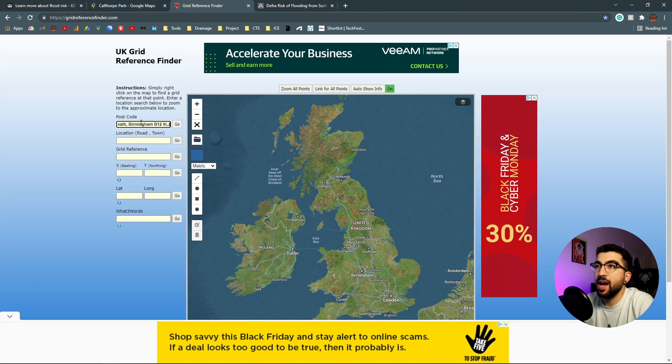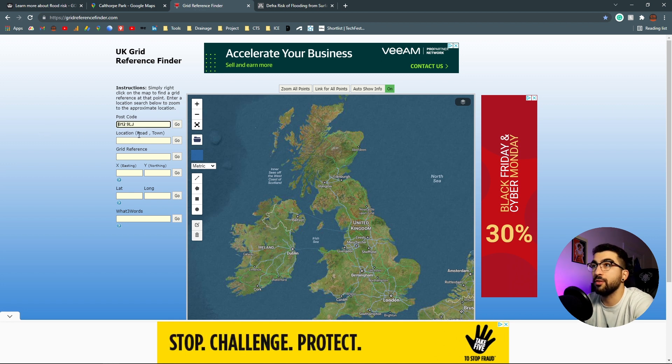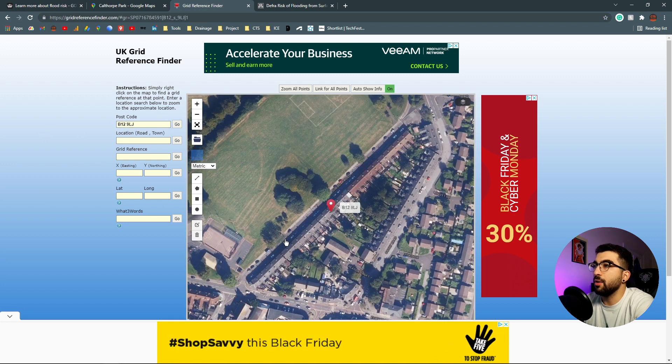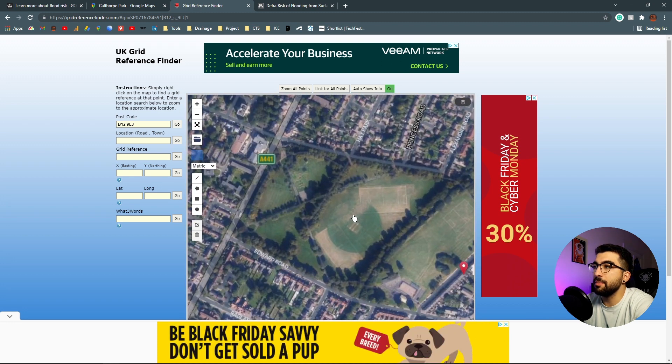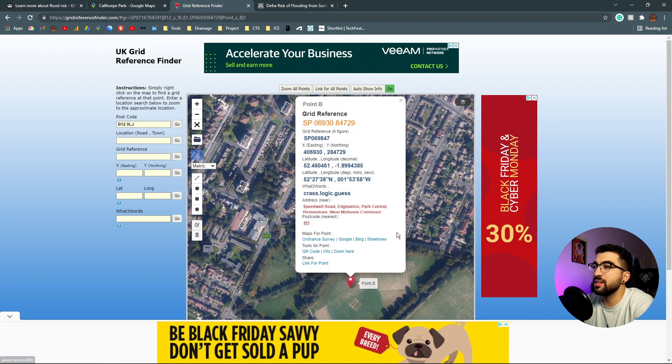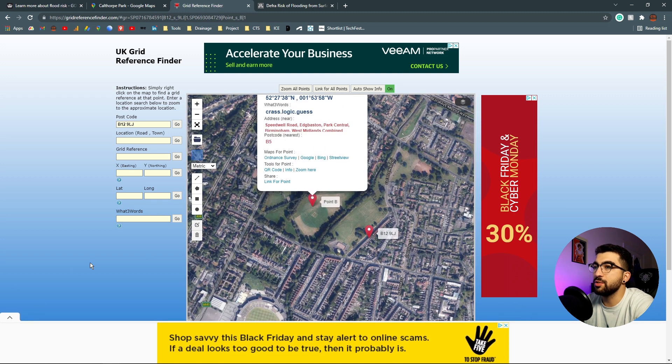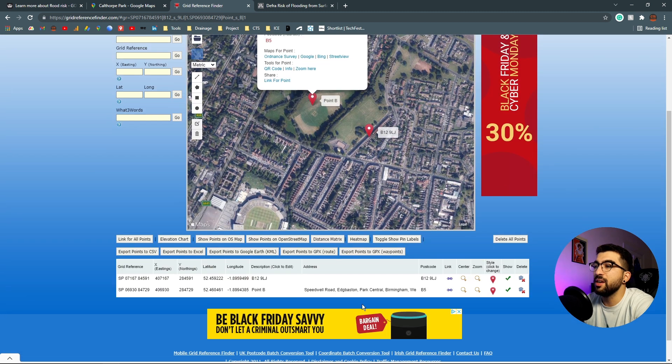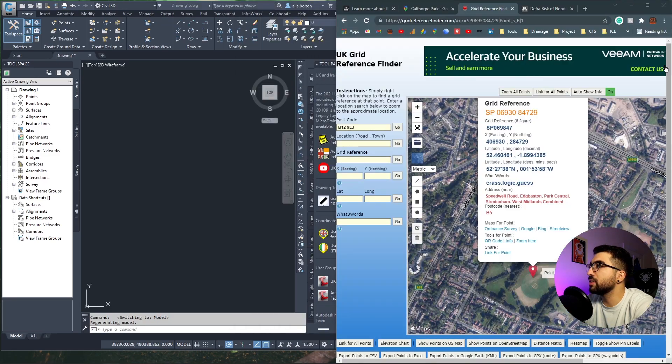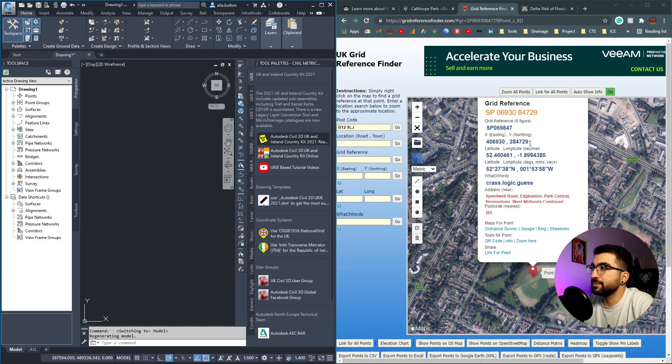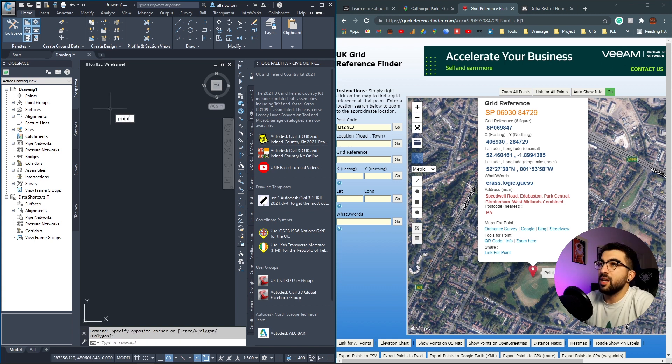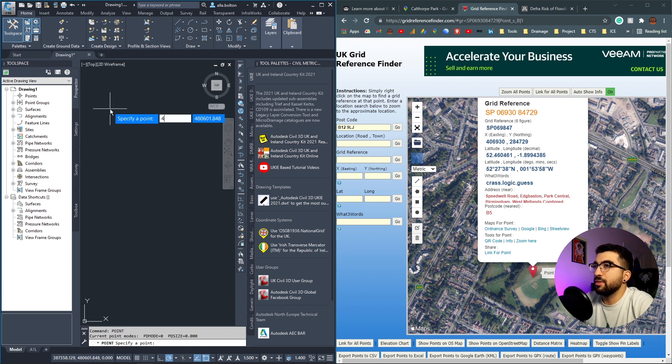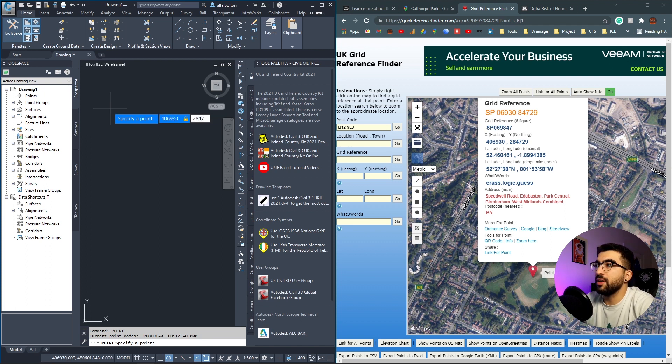I'm going to the Grid Reference Finder and paste it in. I'll hit go and zoom out because I want somewhere in the center of the field. I've noticed that sometimes when you don't pick the center, eastings and northings won't fully align. Now I'll go to Civil 3D and type 'point'.